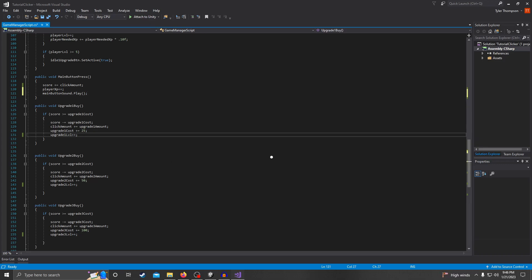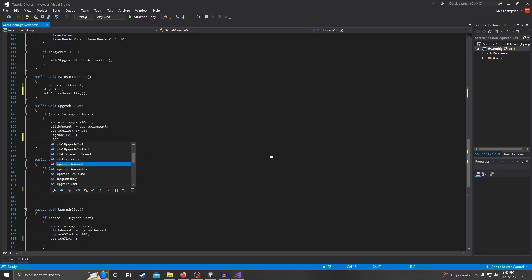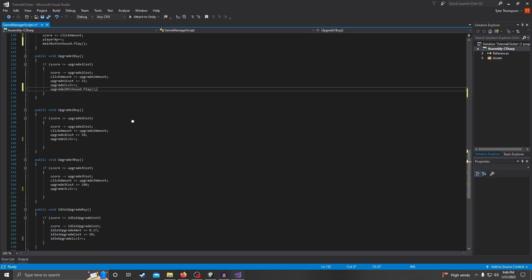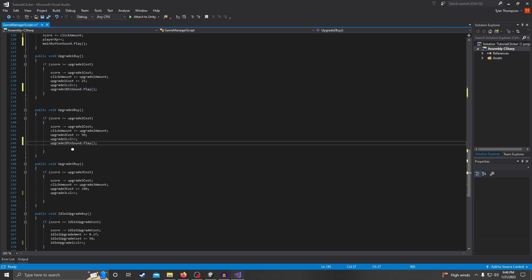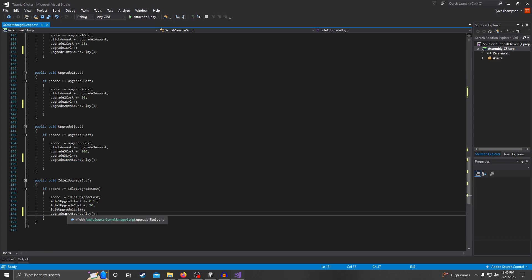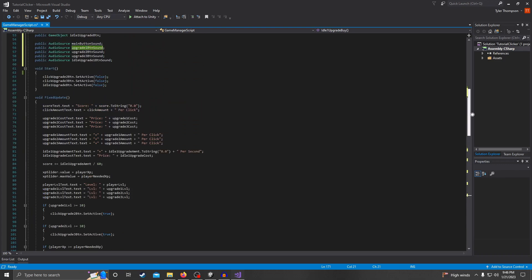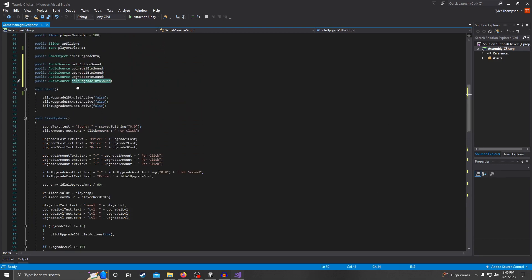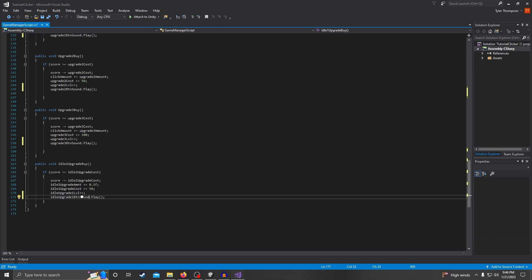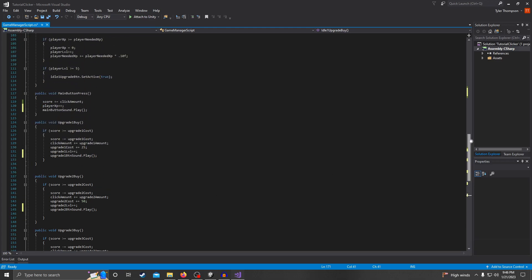Then just do the same thing for the upgrade buttons: underneath each upgrade function add 'upgradeOneButtonSound.Play();', and do the same for two and three, just changing the variable name. For the idle upgrade, same thing — 'idleUpgradeOneButtonSound.Play();'. Then hit save and go back to Unity.